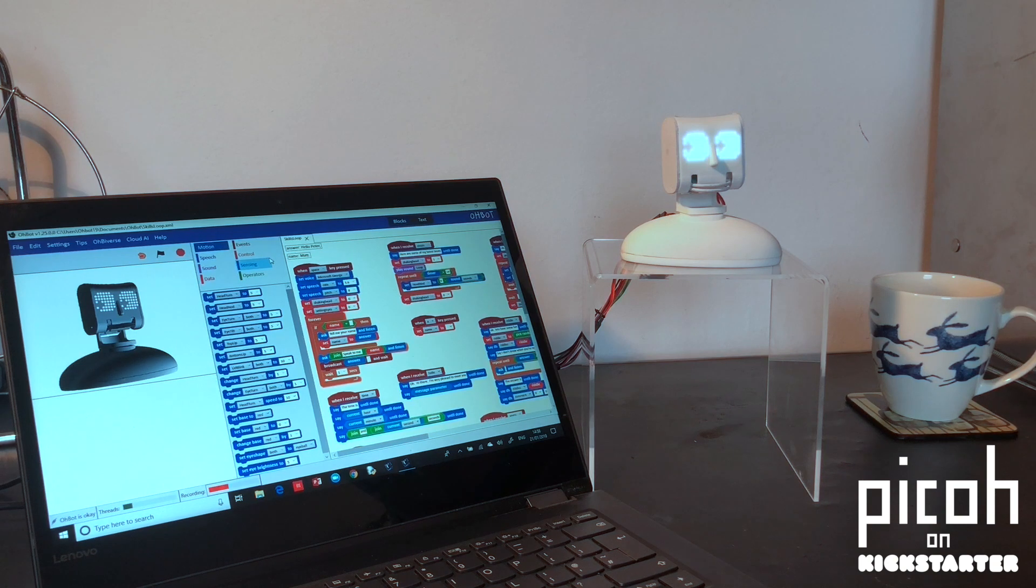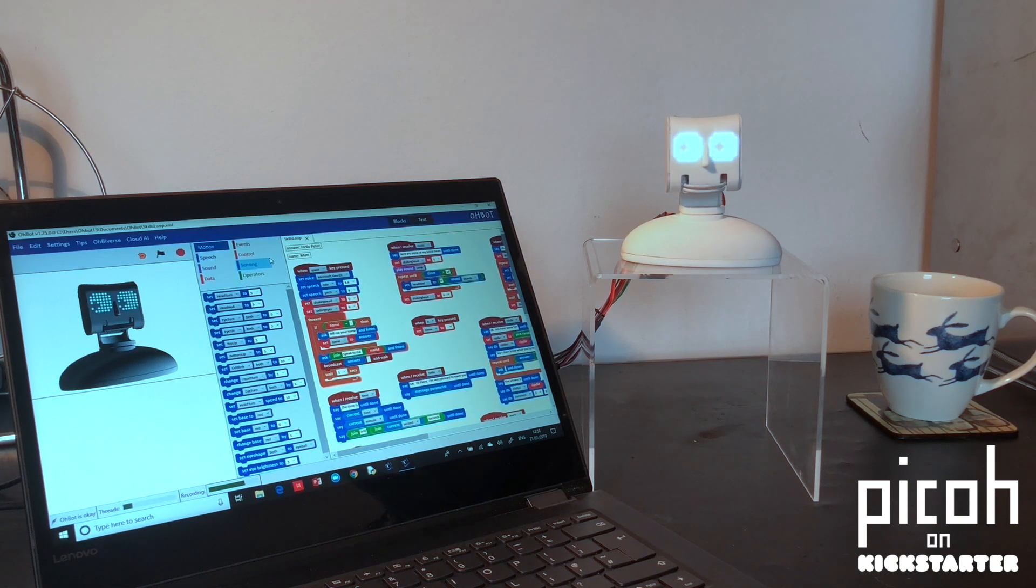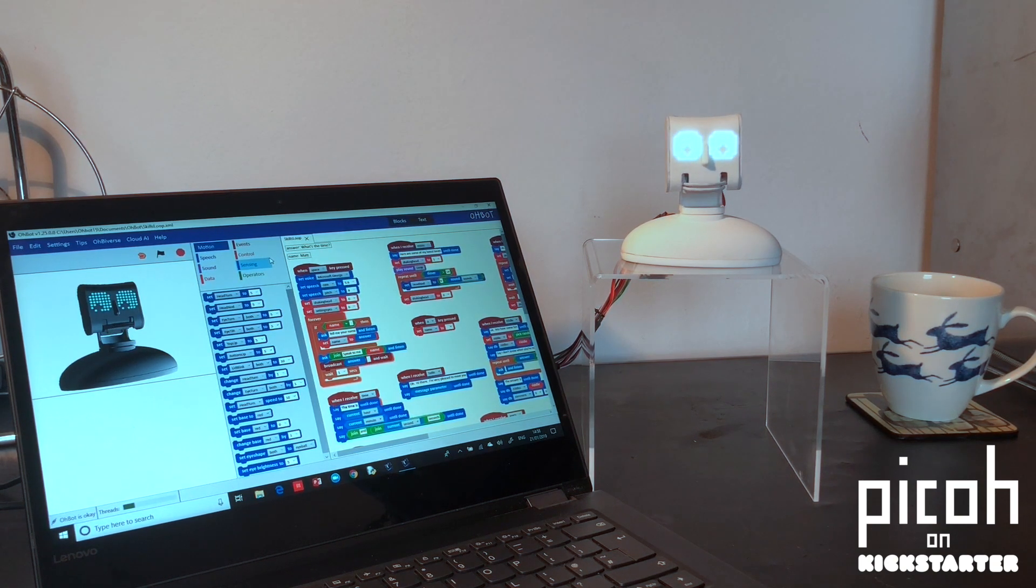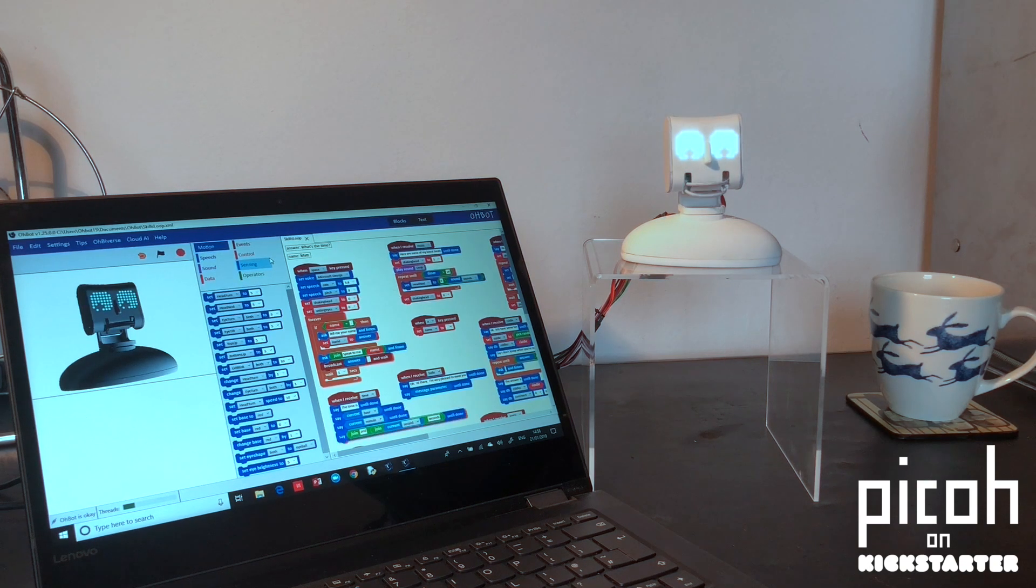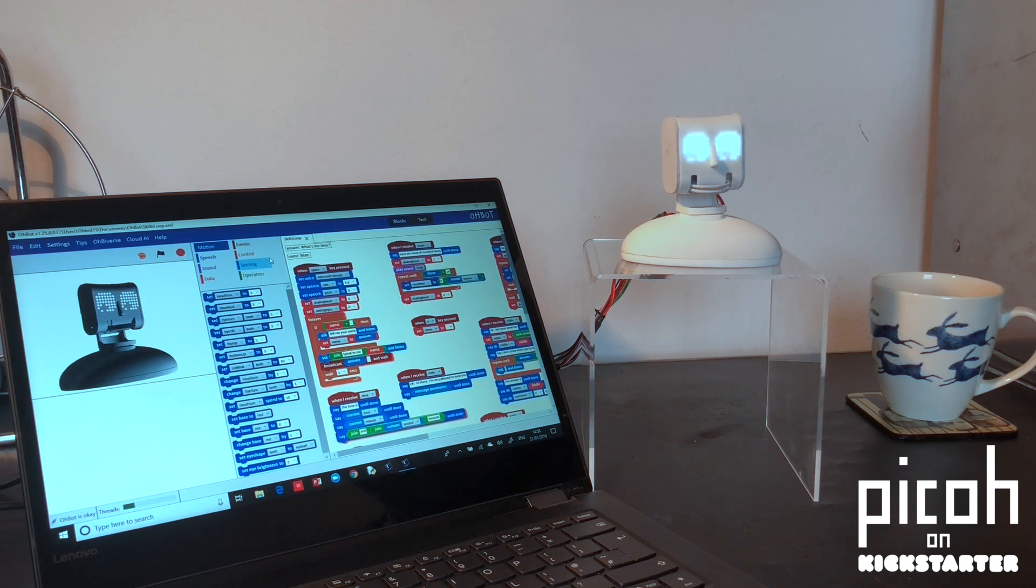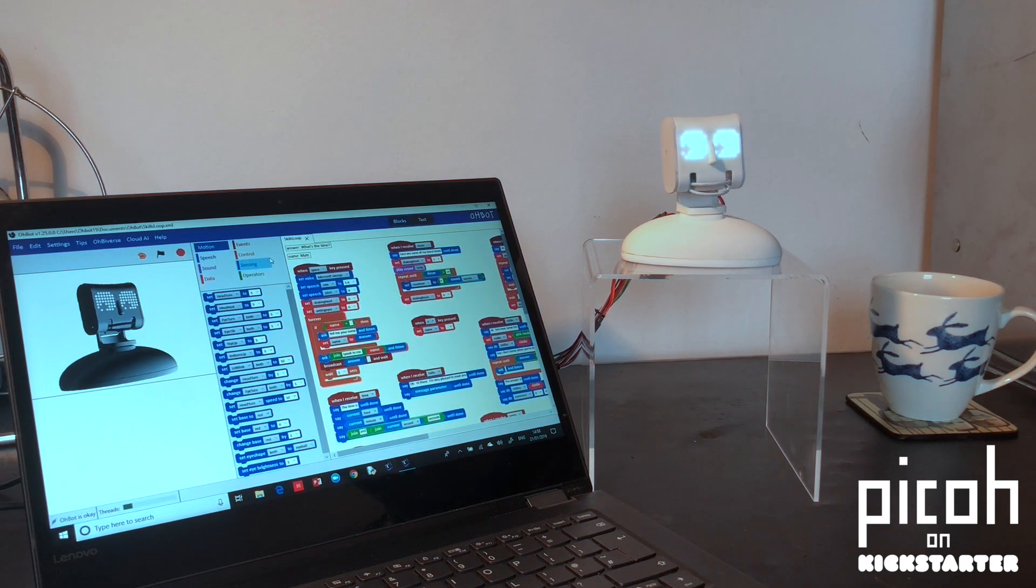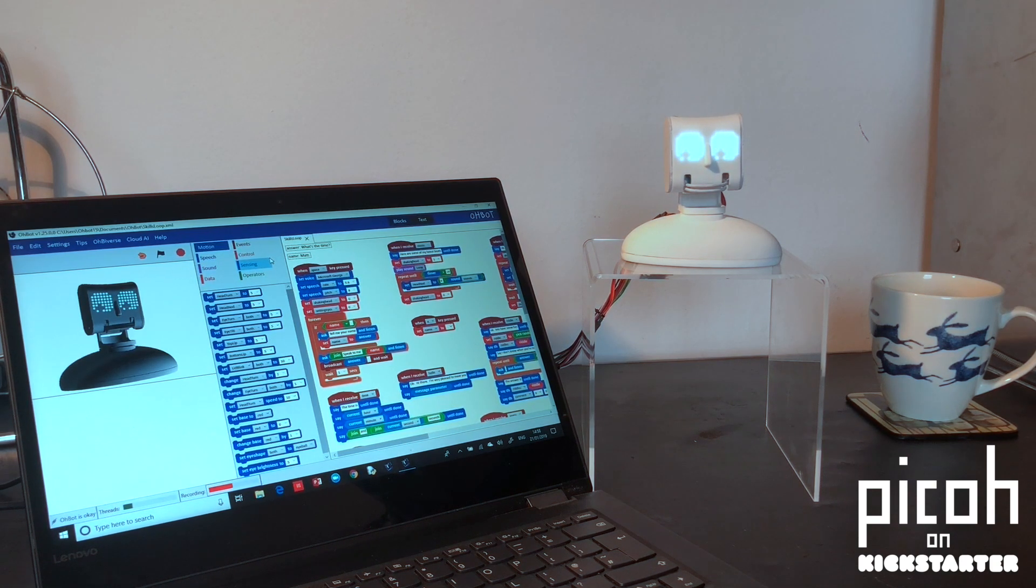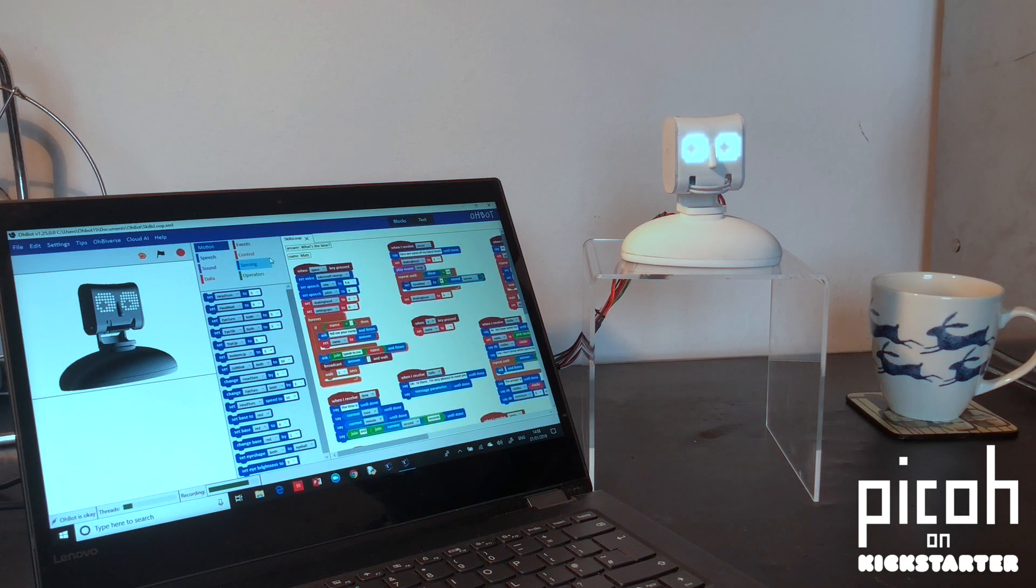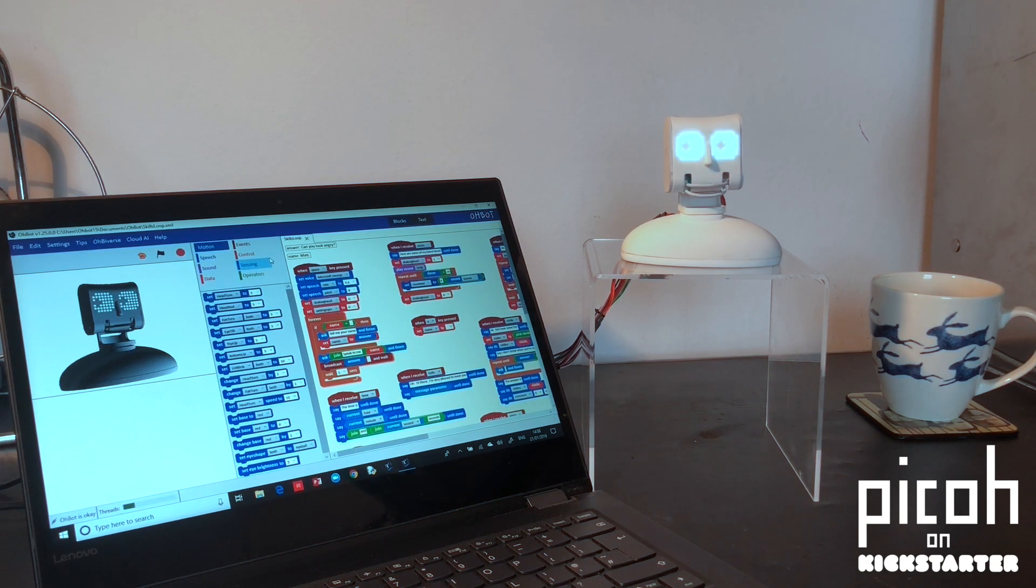What's the time? The time is 14:58 and 10 seconds. Speak to me, Matt. Can you look angry? Okay, I don't like doing that, but here goes.